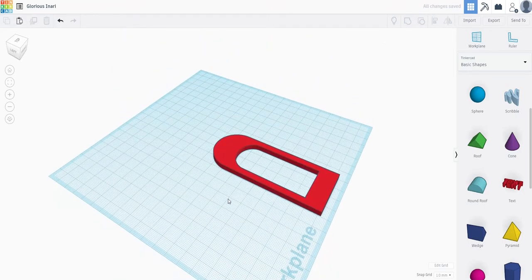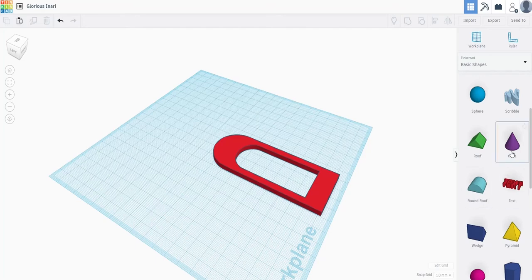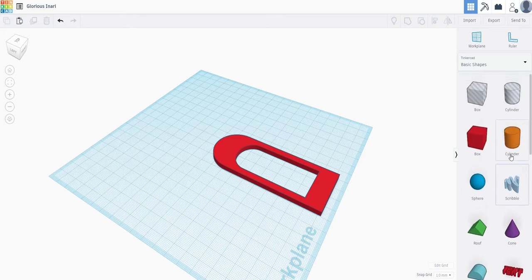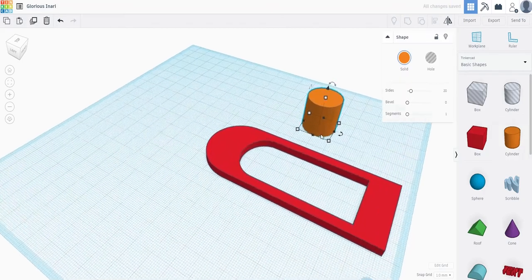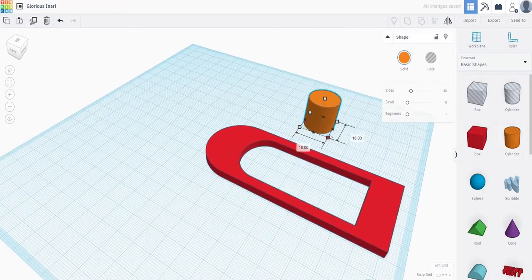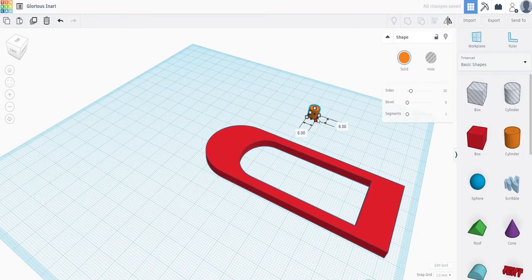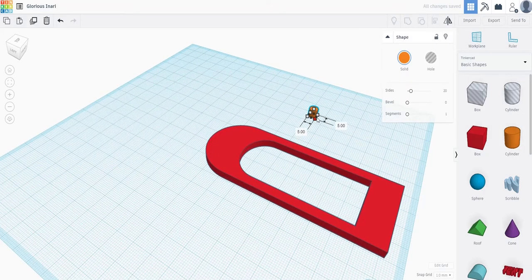Once the base of the boat is finished, we need to add posts for the rubber band to go. To do that, you are just going to grab a cylinder from the side panel, and then scale it to whatever size you think would work best for your boat.